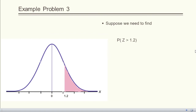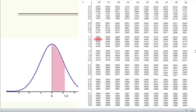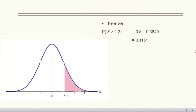In another example, we find the probability from 1.2 to infinity. We cannot get this directly from the standard normal table. We can get the area from 0 to 1.2, which is 0.3849. The total area from 0 to infinity is 0.5. Therefore, the probability from 1.2 to infinity is 0.5 − 0.3849 = 0.1151.